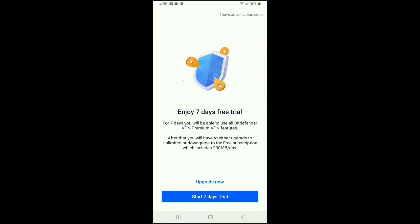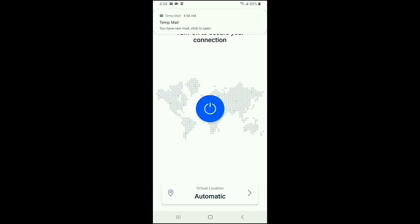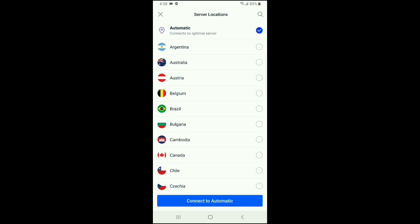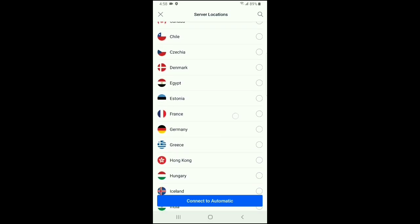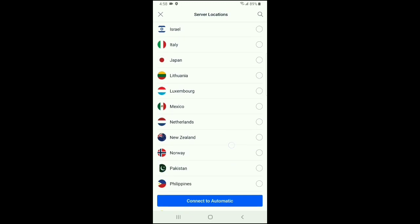After you create a password, click Create account. So here we go, Enjoy 7 days free trial. Start 7-day trial, click. You will see temp mail. Now here, actually this VPN number 1. You will see Argentina, Australia, Austria, Belgium, Brazil, Bulgaria. You will find good countries.